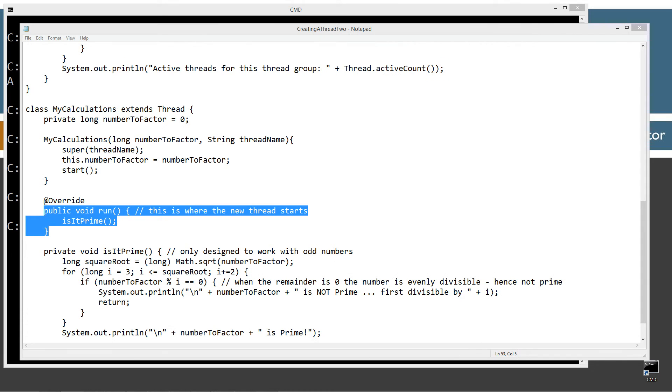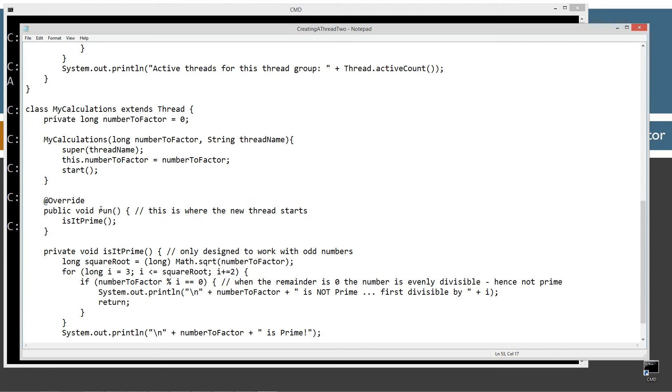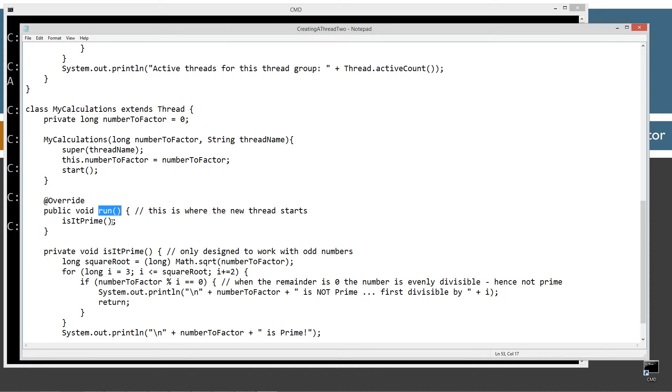Now, of course, polymorphism is basically going to cause this one to be invoked here. So start will in fact invoke the run.